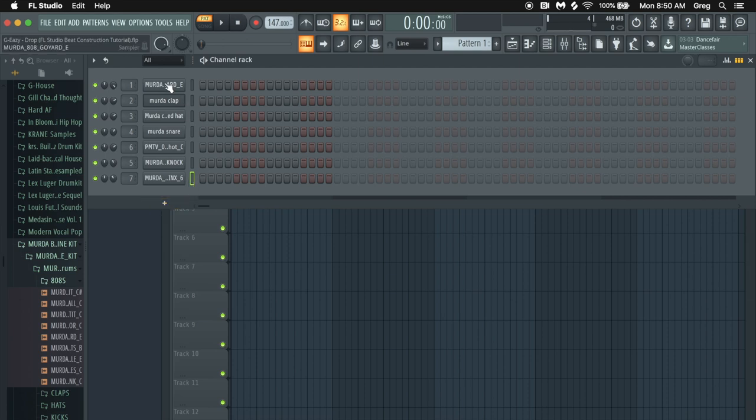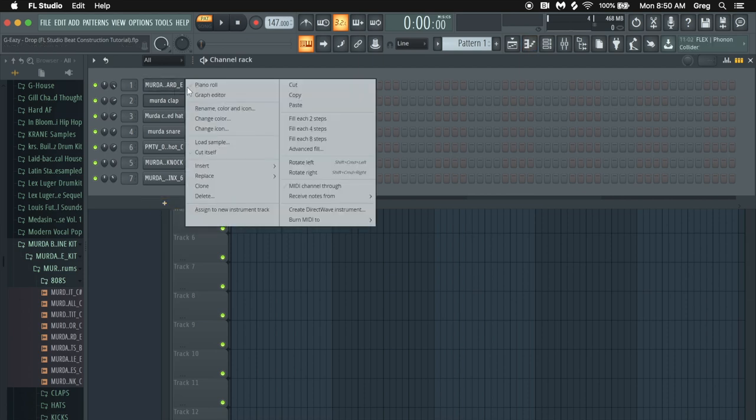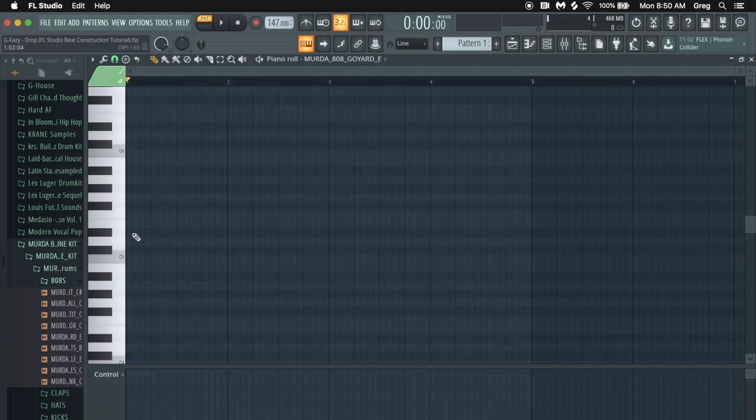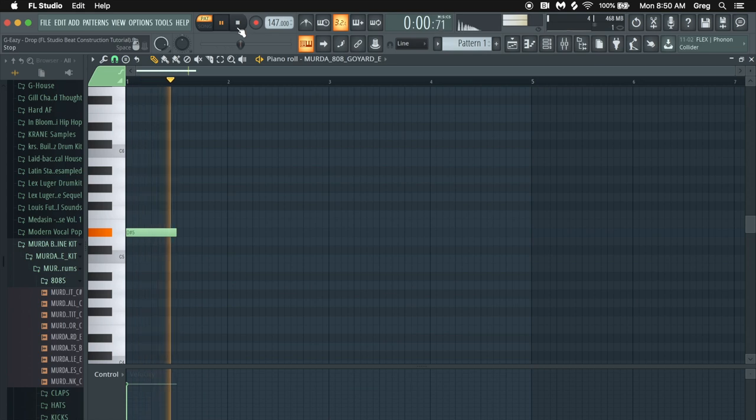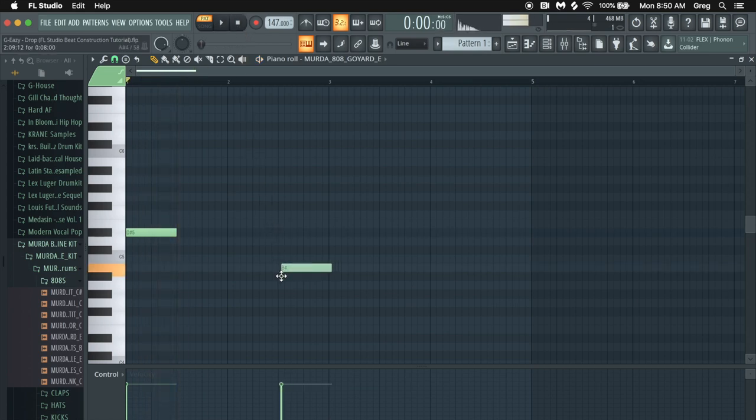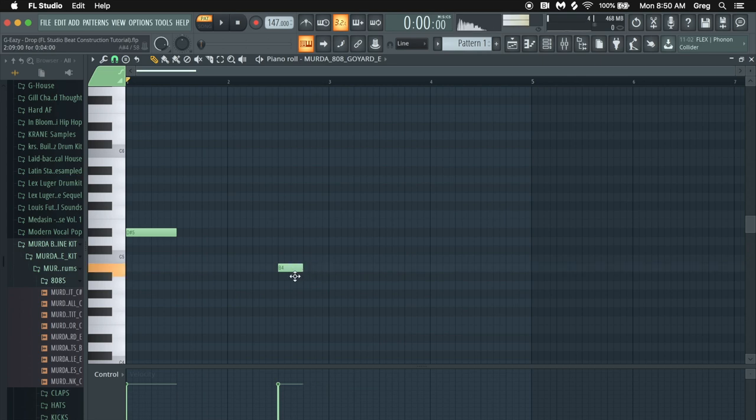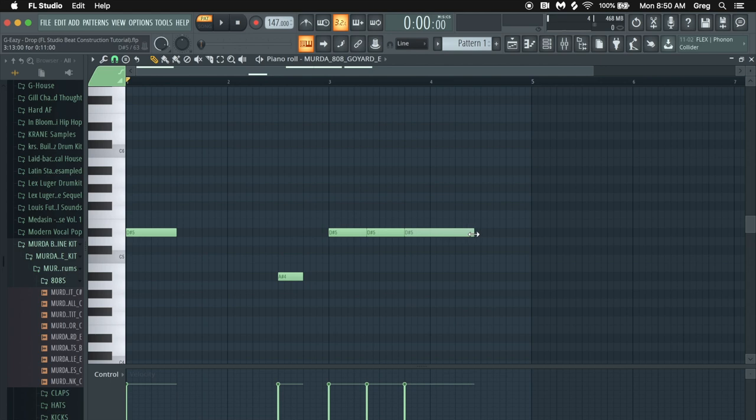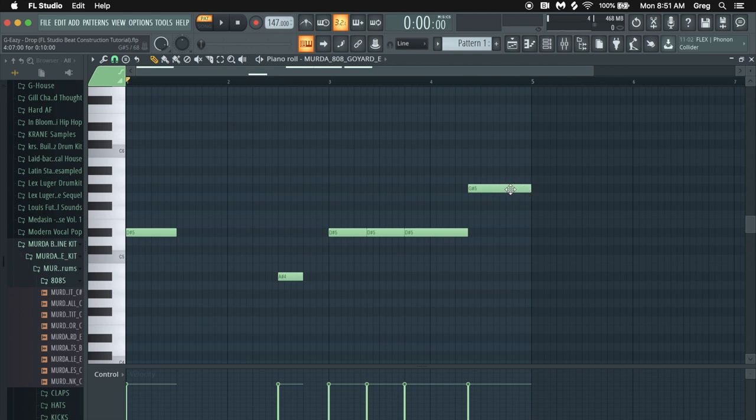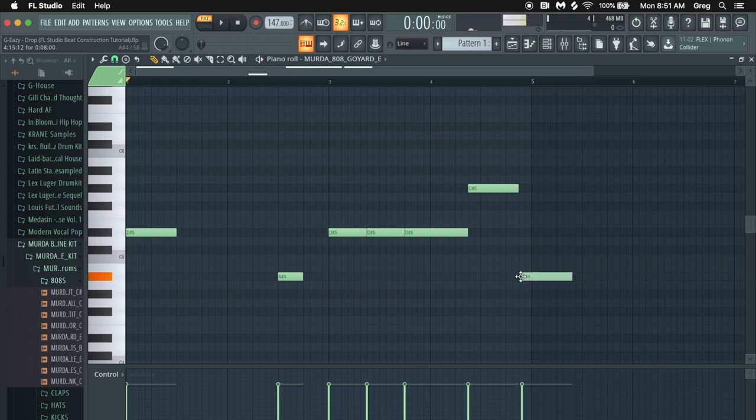So the first thing we want to do is get this 808 going. Starts on that D sharp I mentioned. It's pretty powerful. I don't even need to kick with this. I hear it going down to B. Actually A sharp. This is the pattern. It doesn't seem to go all the way up to where it should go. Then it comes back down to this for one second at the end. So this is kind of like the idea.